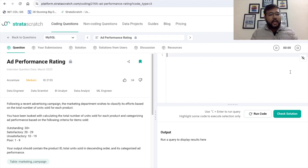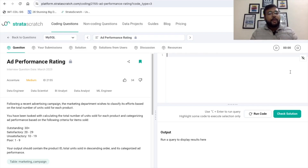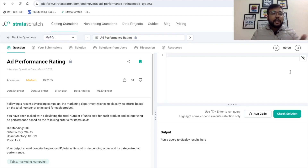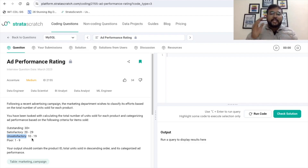You have been tasked with calculating the total number of units sold for each product and categorizing ad performance based on the following criteria: if units sold is greater than 30, the ad performance is 'outstanding'; if 20 to 29, it is 'satisfactory'; if 10 to 19, it is 'unsatisfactory'; and for 1 to 9, it is 'poor.' The output should contain the product ID and total units sold in descending order.